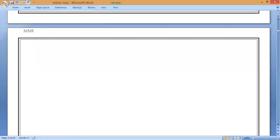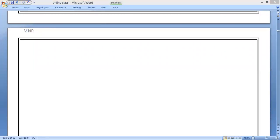We already studied the six properties of non-metals. The first property: non-metals are not malleable — non-metals are brittle in nature. Second property: non-metals are not ductile. Third property: non-metals are bad conductors of heat and electricity.